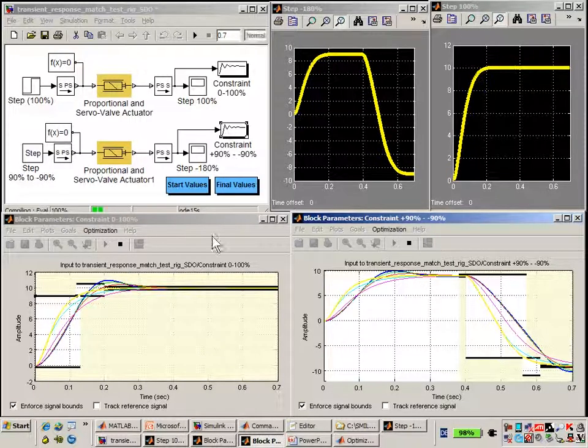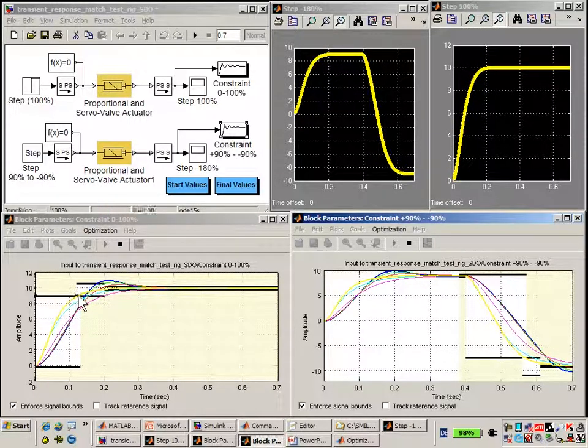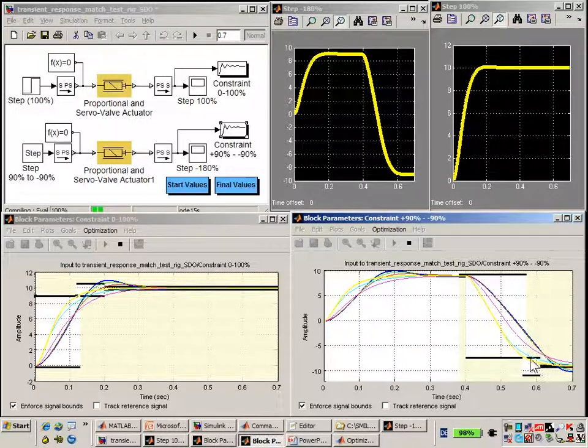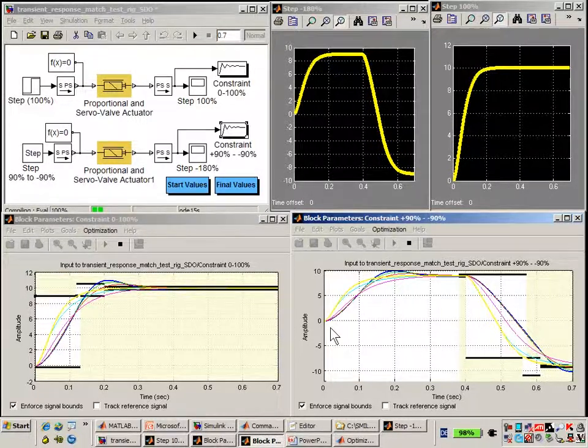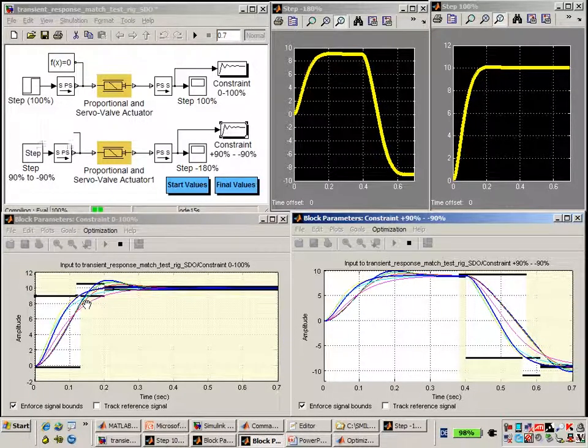We can see that even after this short period of time, the response is actually doing quite well. We're very close to meeting the requirements specified in the datasheet.